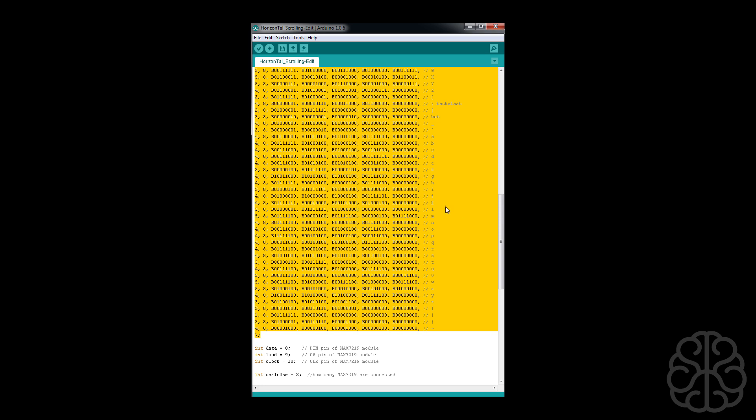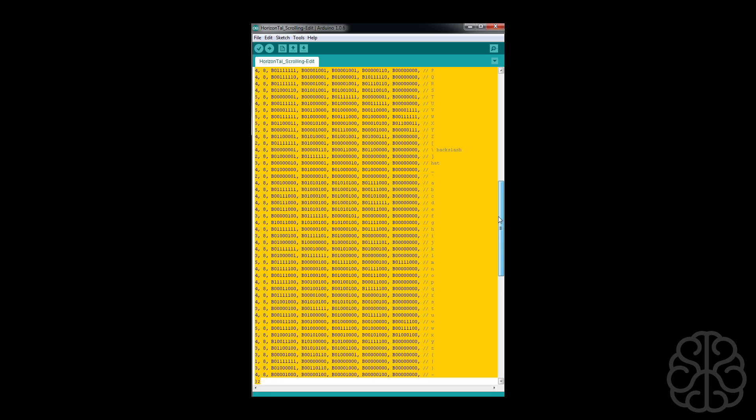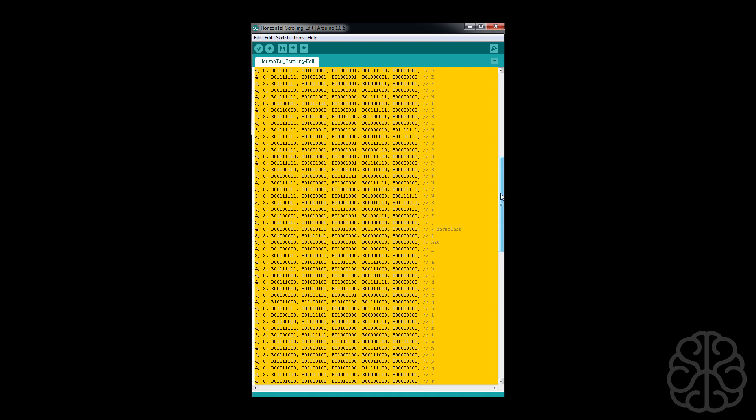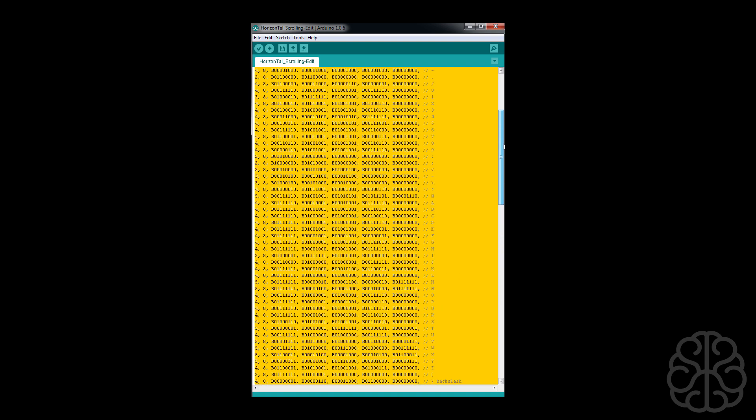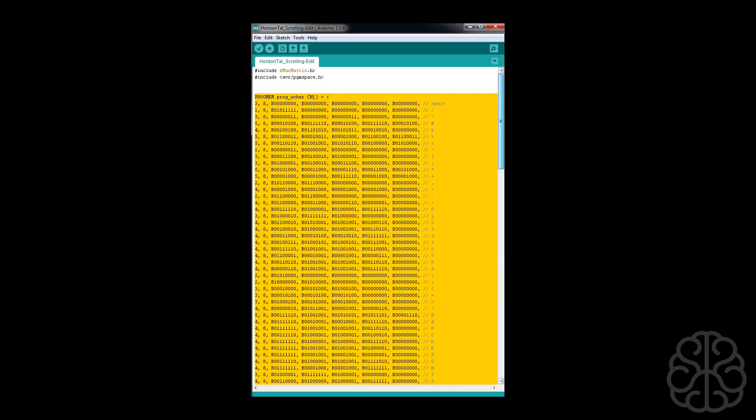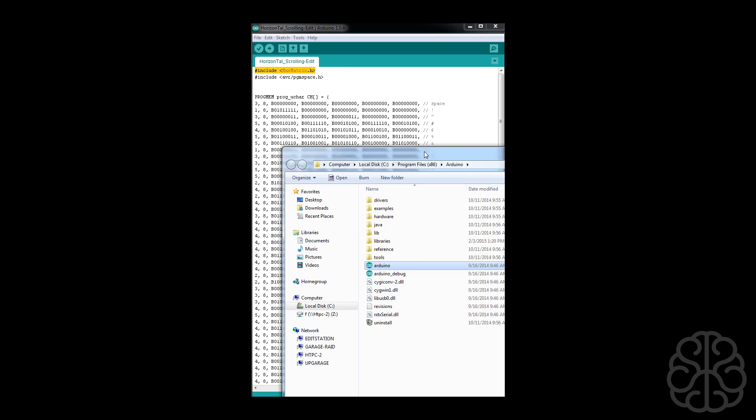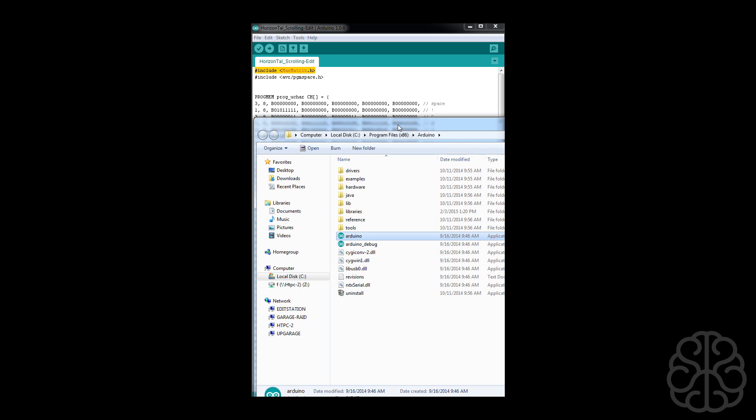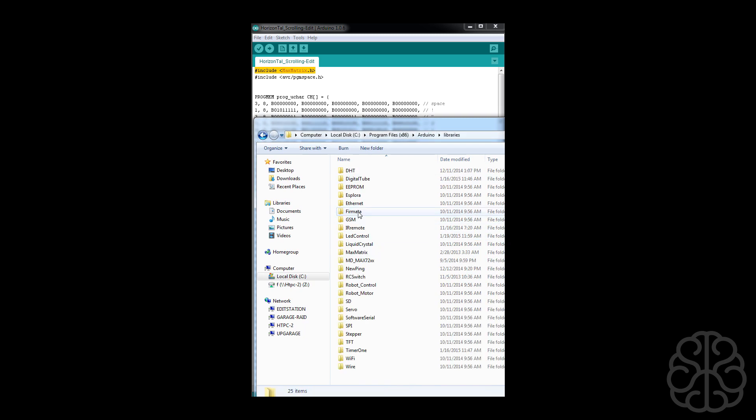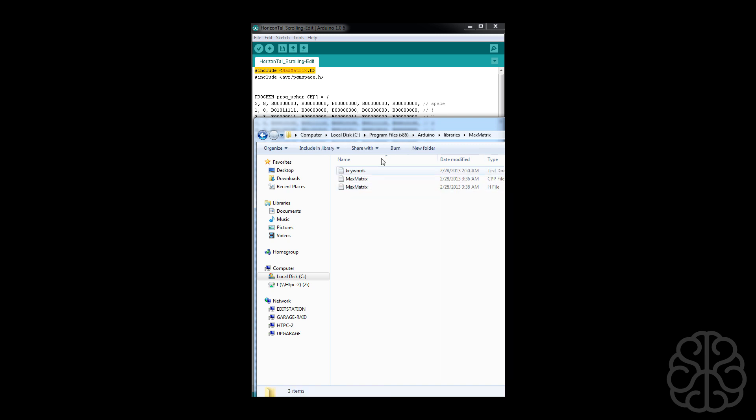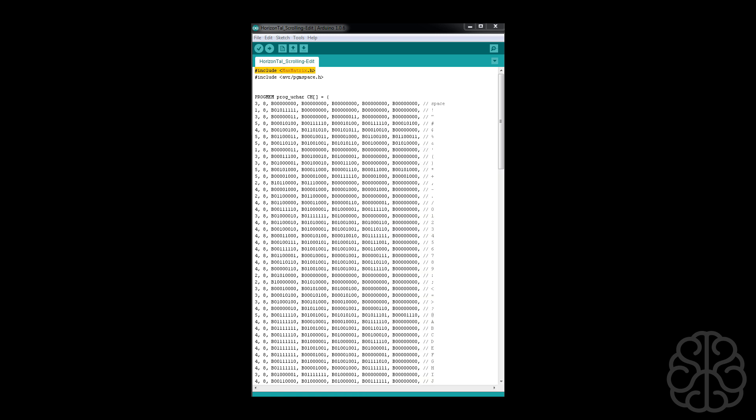So the first thing we're going to do at the top is include the max matrix library. You can find a download link on our website or in the YouTube description. Once you have it, just extract it to your Arduino library folder. There it is, max matrix, and inside you should find these files. Once you've done that, just restart your IDE software and you're good to go.